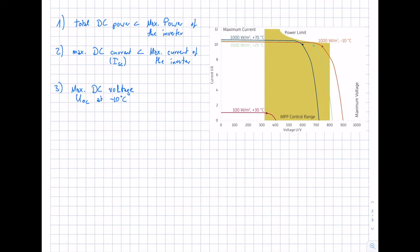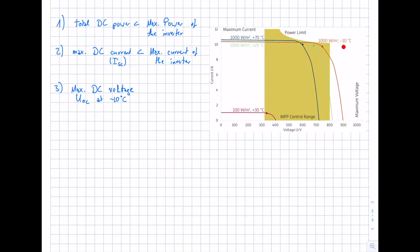The third criterion is the maximum DC voltage that can occur. Keep in mind: if we have a lower module temperature than STC conditions, the voltage will increase. The criterion requires that the open-circuit voltage UOC at minus 10°C must be smaller than the maximum voltage of the inverter. The orange curve in the figure shows the IV curve at 1000 watts per square meter but a cell temperature of minus 10°C, which leads to an increase in voltage.